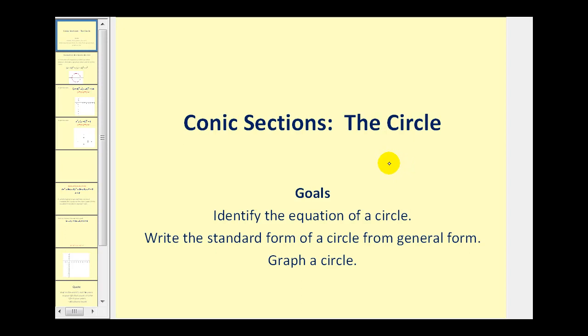Welcome to a lesson on the conic section, the circle. The goals of the video are to identify the equation of a circle, write the standard form of a circle from general form, and also to graph a circle.